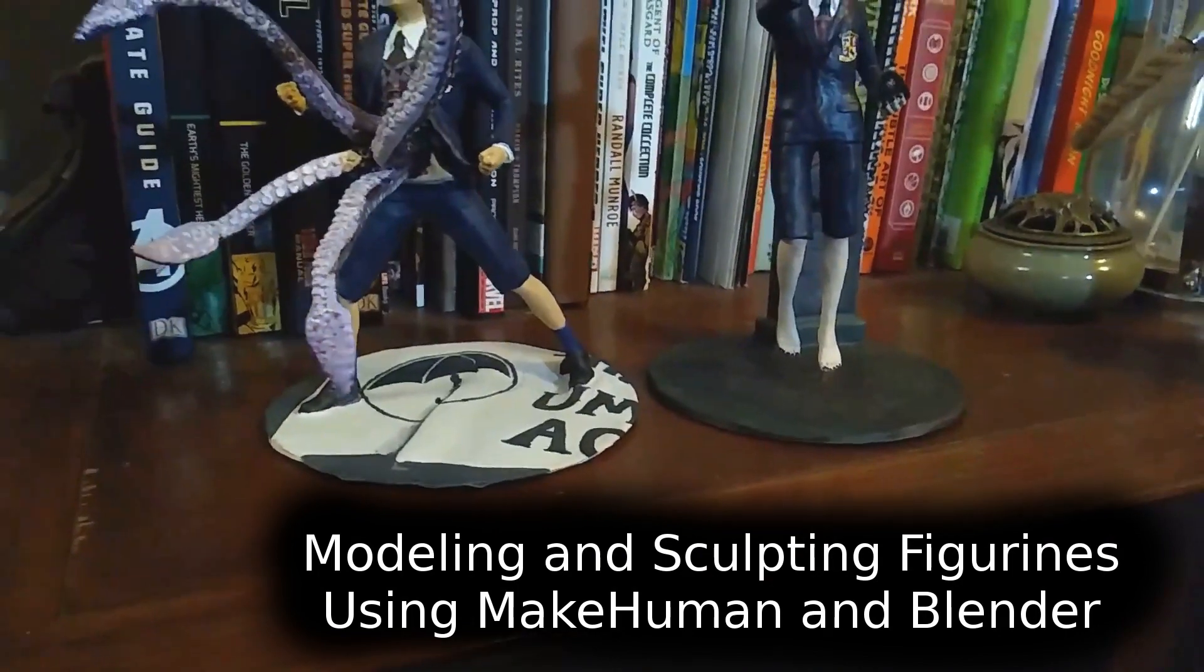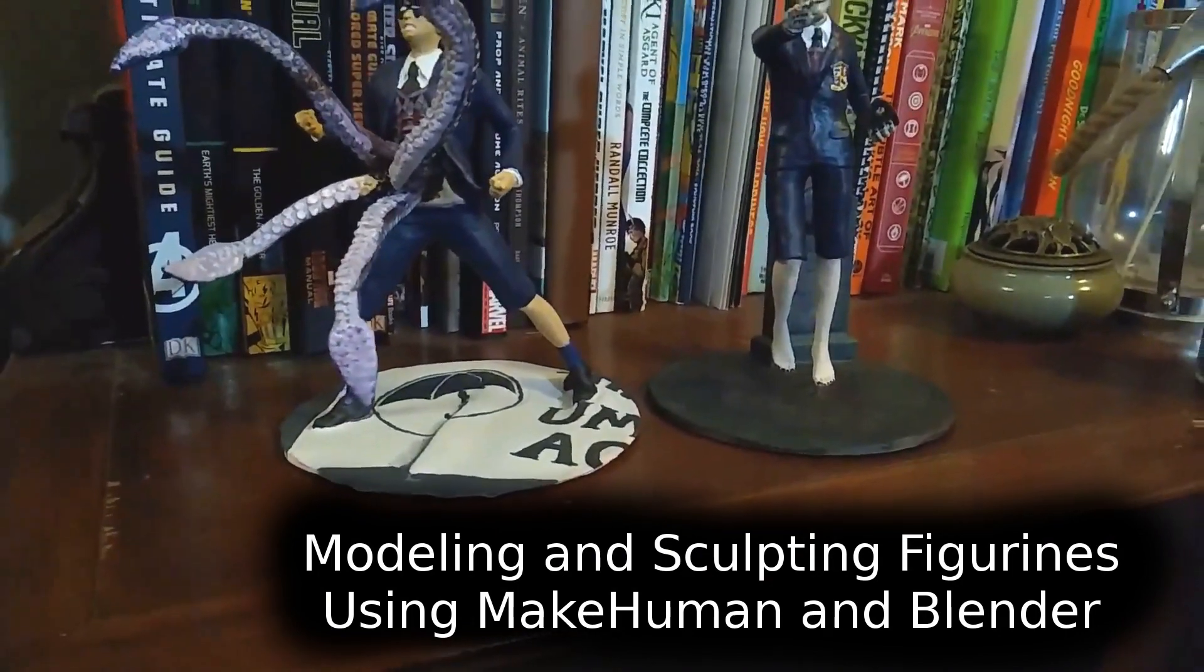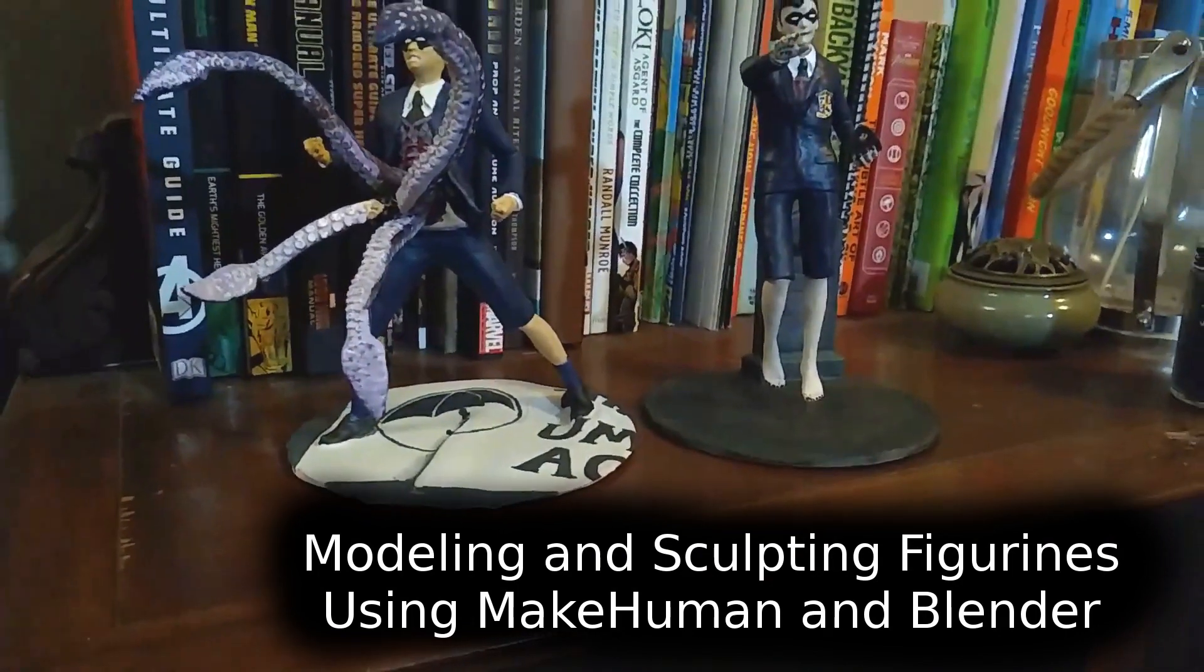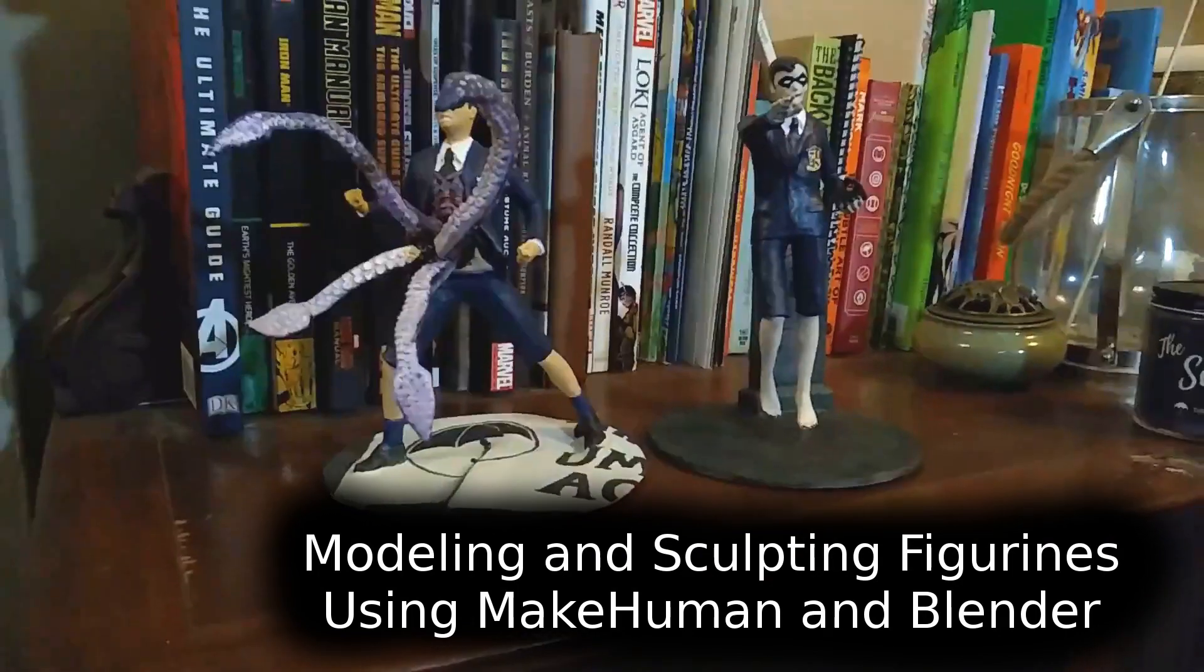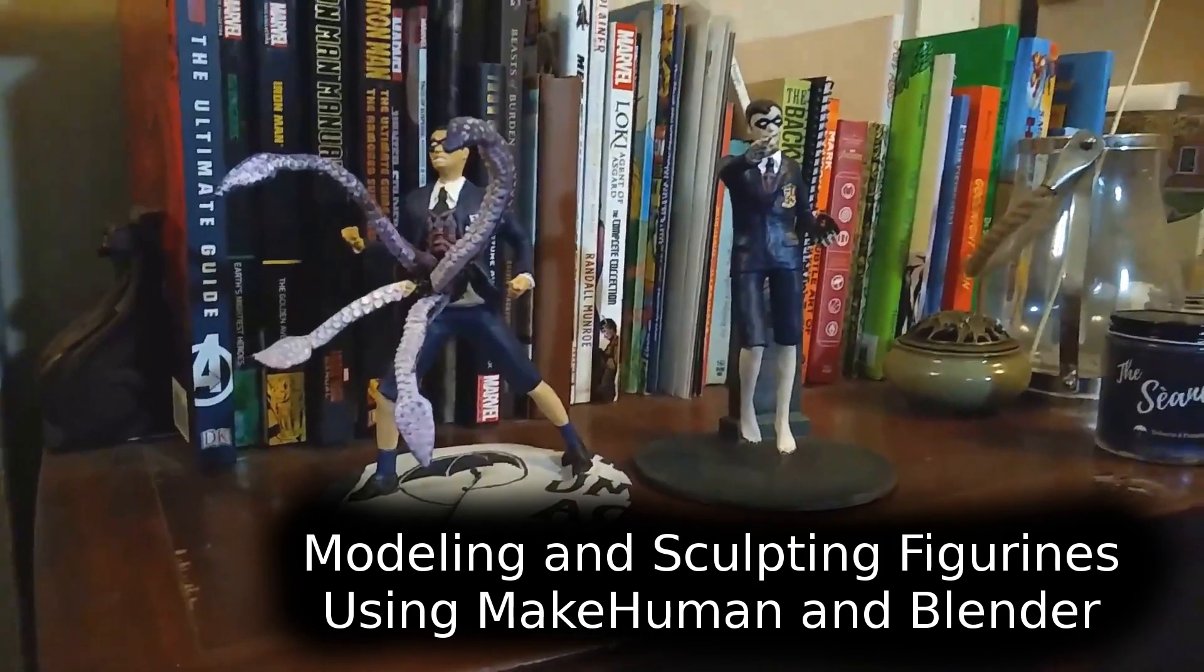So today I'm going to be describing how to make figurines like these using Make Human Character Creator and Blender.